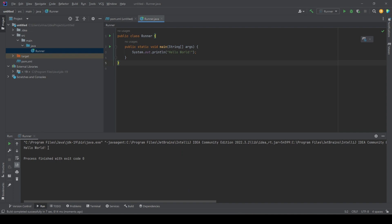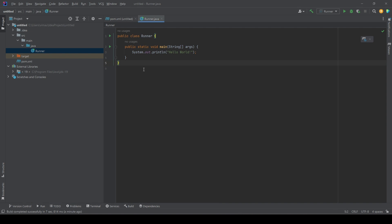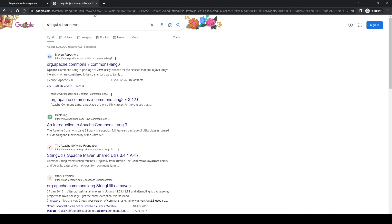The basic setup is working fine. Now let's try adding a new dependency to see the power of Maven. Let's say I want to do some string validations — check if a string is empty, blank, or null. These are things I could do on my own, but I want to use an external dependency to demonstrate how to work with Maven and dependencies.